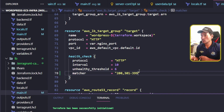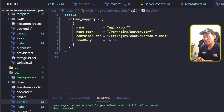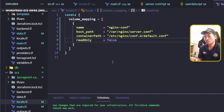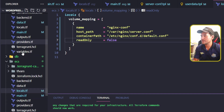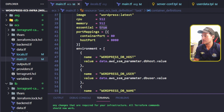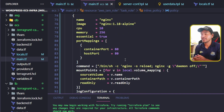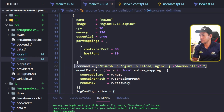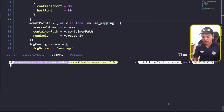Back to my ECS locals.tf — because I'm using the actual default nginx configuration file name, I no longer need to set a custom command on my nginx. So if I go back to my container definition block on main.tf and head to the section for nginx, I can get rid of that line. Now I'm going to head to my terminal and rerun Terragrunt apply.